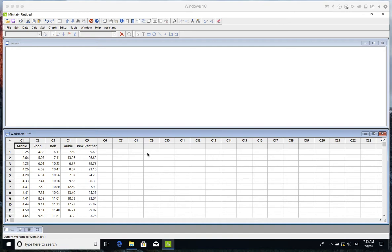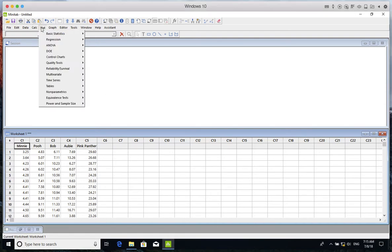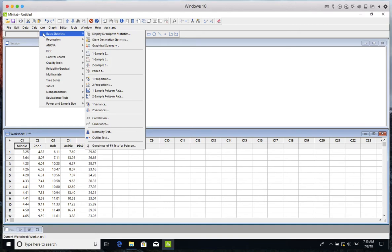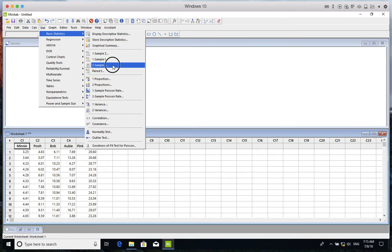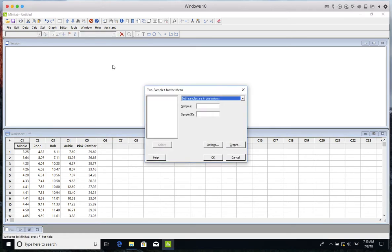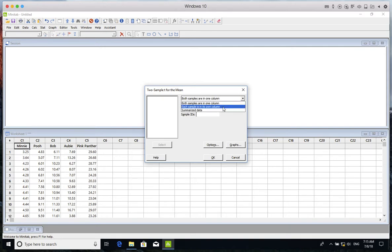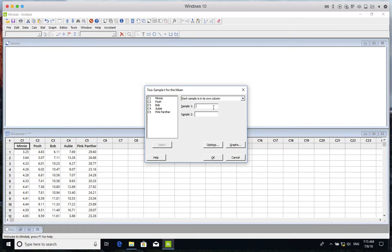So let's do that. I go to Stat, Basic Statistics, and I pick Two-Sample T-Test. Then I click. First, I choose this option and indicate that the data are in different columns. For sample one, I choose Minnie, and for sample two, I choose Pooh.